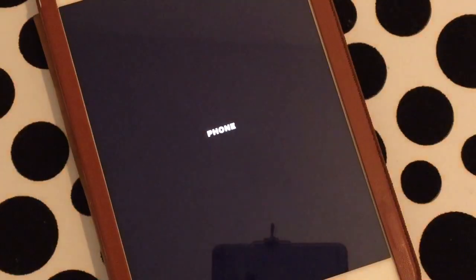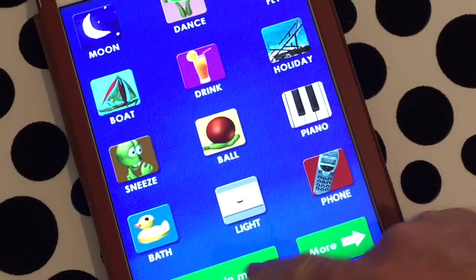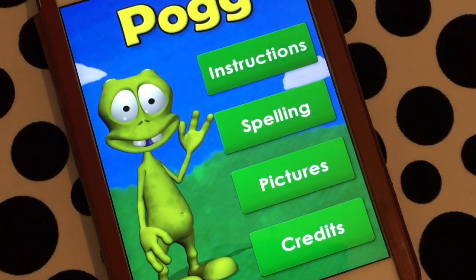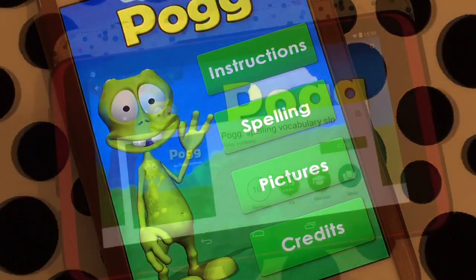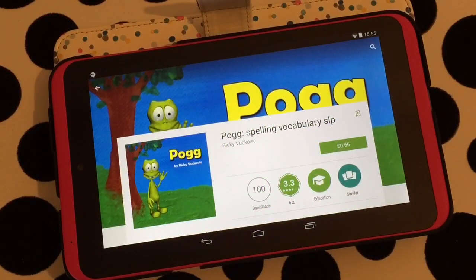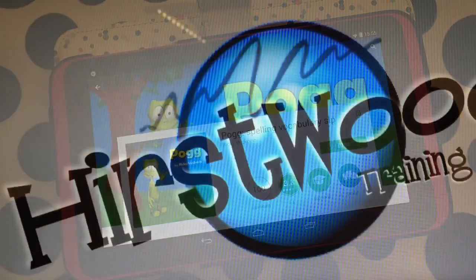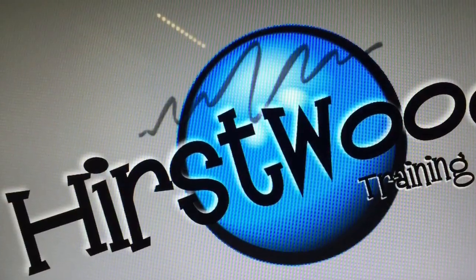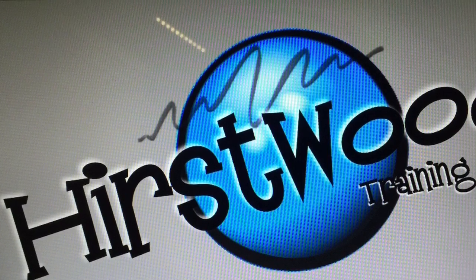This is a really great take on what was a really old app which ran on the BBC computer. It's brilliant. It's called Pogg and you can download it on the iTunes store. The great news is Pogg is also available on Android - here it is on one of our Tesco huddles. So there you go, a quick app for you from Hurstwood Training. Hopefully catch you again, bye.